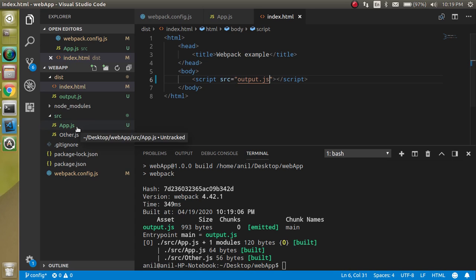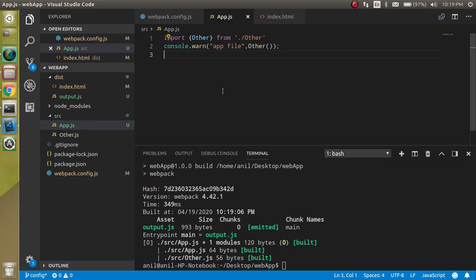So here is a small and simple way that how you can just change the entry and output file in the webpack. So if you still have any kind of confusion, you can ask me in the comment box. Don't forget to subscribe my channel and like this video. Bye bye, take care.